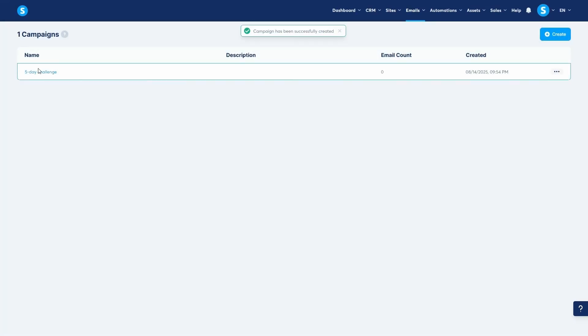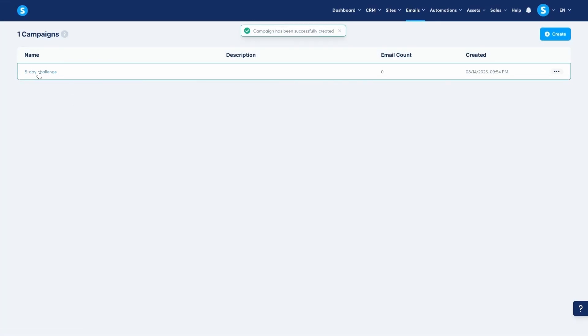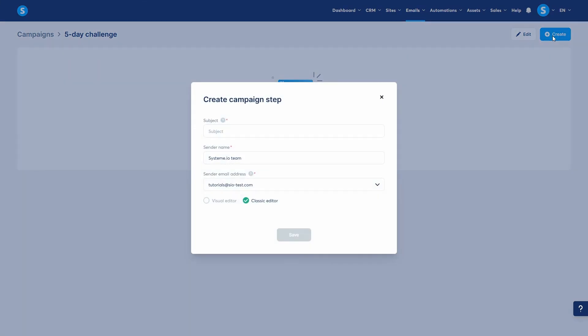To start building the sequence, click on the campaign name, then click Create. The initial setup is the same as for a newsletter. I'll select the classic editor again and click Save.